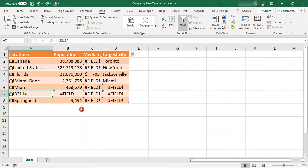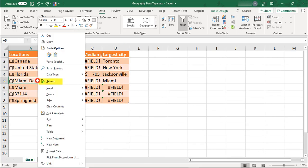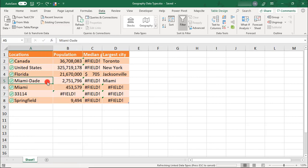And if you ever find that you need to refresh your data, just right-click on any of your location names and select Refresh.